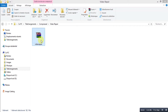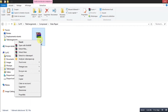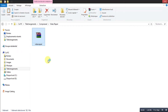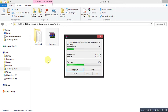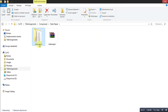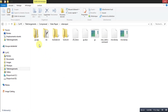After downloading it, extract the zip file. And now we have our software. Launch it from this icon.